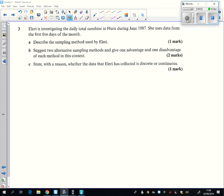Question three asks us about sampling again. Eleri is just going to be pretty lazy here. She's just going to take the first five days of the month. And so the sampling method that she's using is laziness sampling.